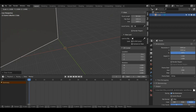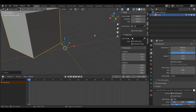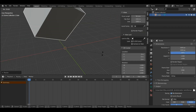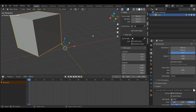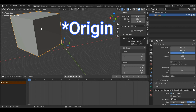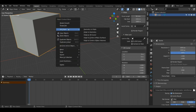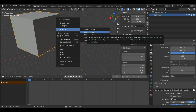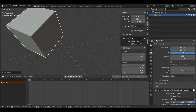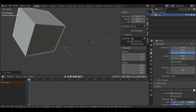Now as you can see, when I'm scaling or rotating my object it's not rotating from the center of the object. To fix that I need to set the origin back to the middle of the geometry. With the object selected I'll press right click, hover over the panel called Set Origin, and select Origin to Geometry with left click. Now when I rotate my object again it will rotate from the center. The reason the origin changed was because I applied my transforms.